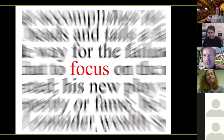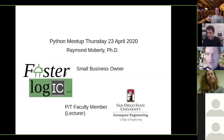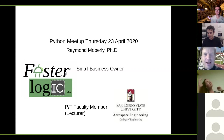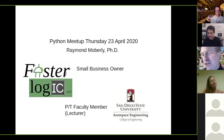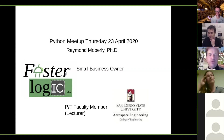And David, notice how we don't have the technical difficulties of changing machines here, because we go from a Mac to a Linux box. I'm Dr. Raymond Moberly. I'm an educator at San Diego State and I'm a small business owner.